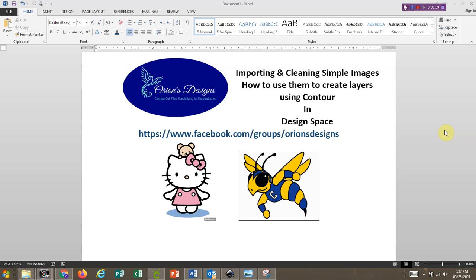Today we're going to talk about two images listed on the cover sheet: Hello Kitty and the Hornet. Both are considered simple JPEG images and both look like they would be relatively easy to clean up, but you actually have to make a different adjustment for one of those two images. Let's head over to Design Space where I'll show you how to import those images and make sure they turn out to be great cut images.